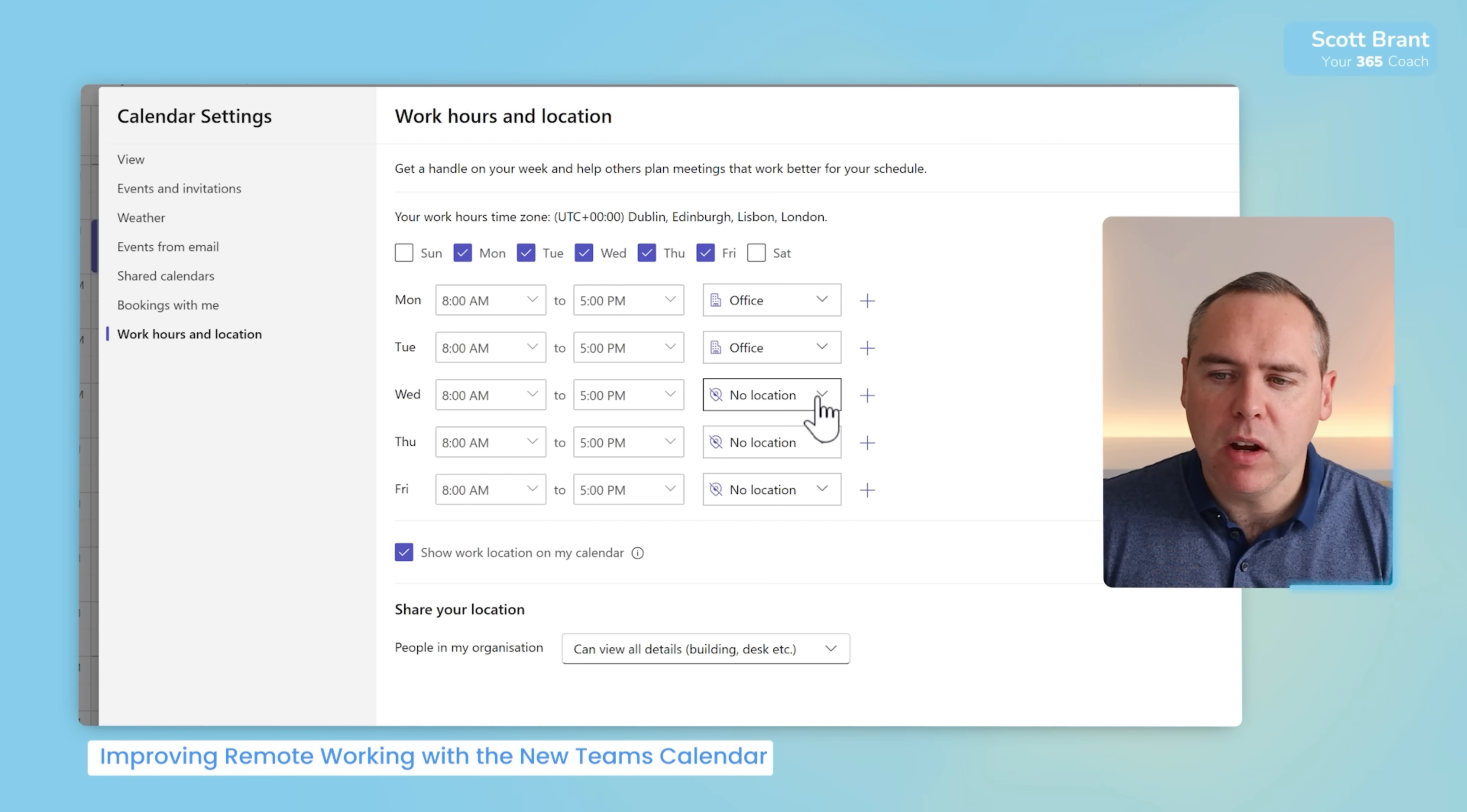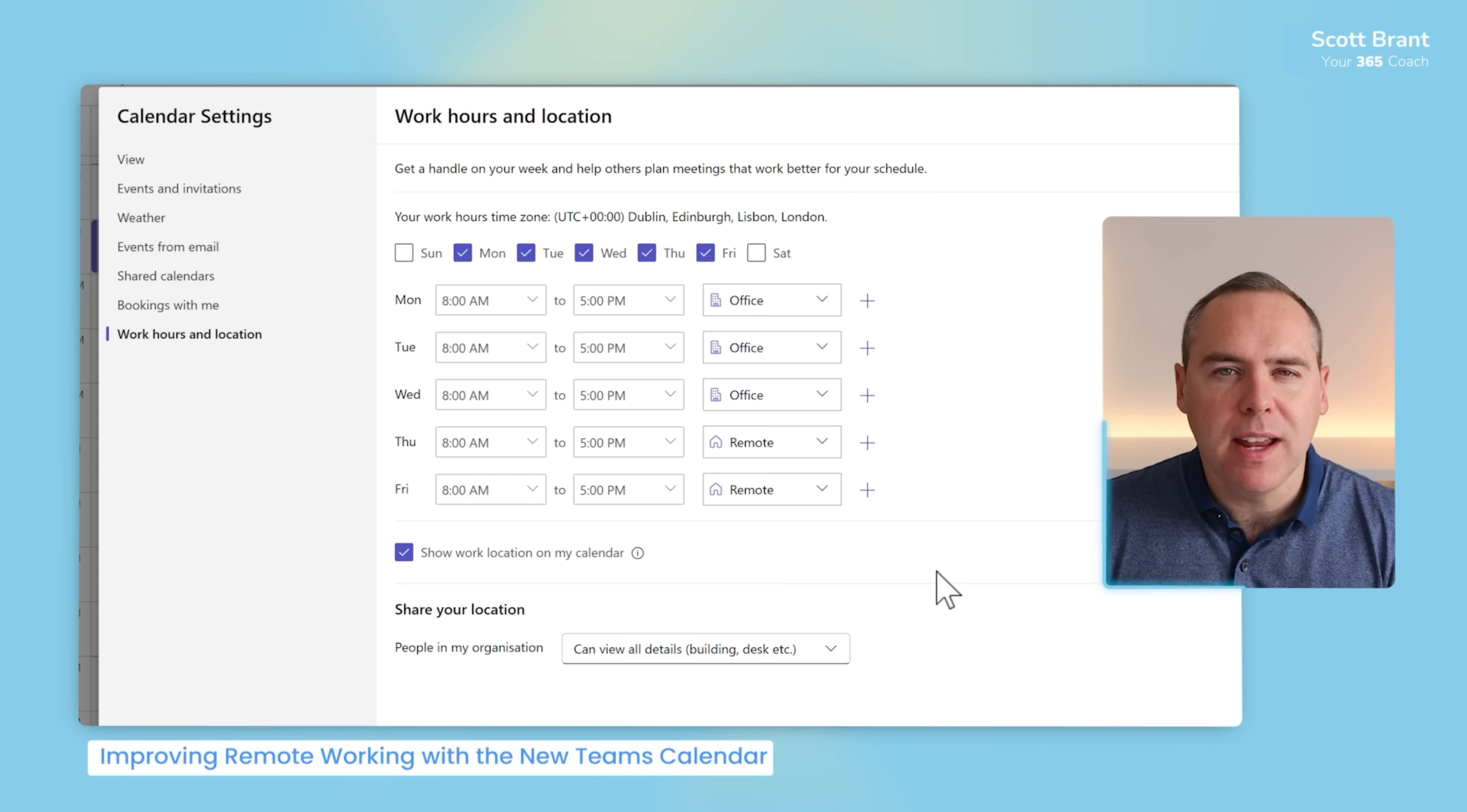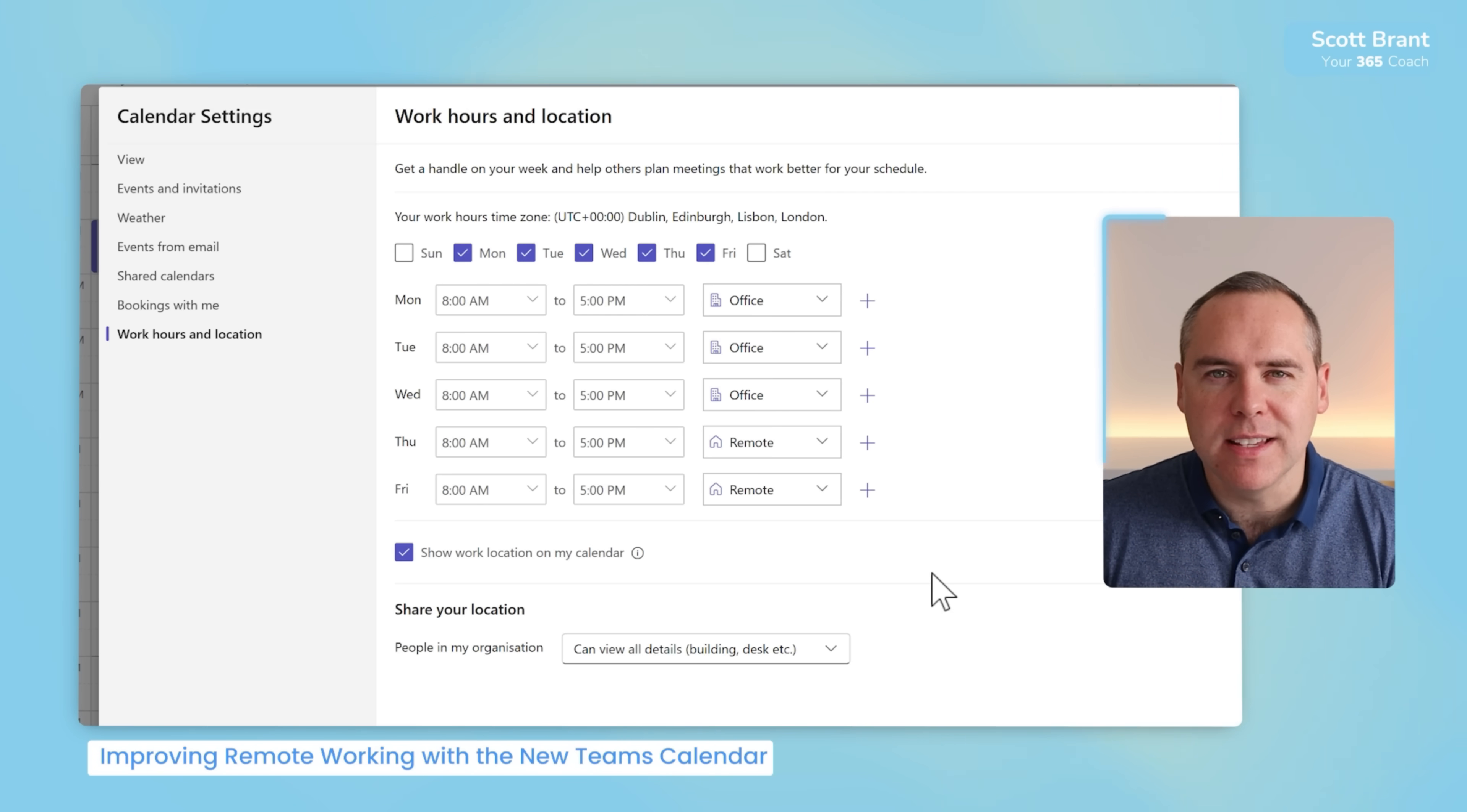As an example, I'll note that from Monday to Wednesday, I work in the office, but Thursday and Friday, I work remotely. That will also now be available to my colleagues when they also organize meetings, and I'll also be able to see who else is in the office on given days.